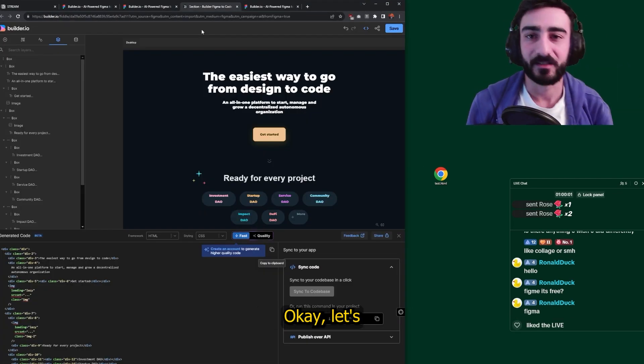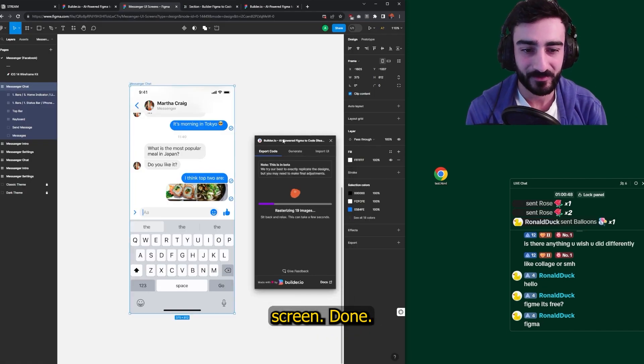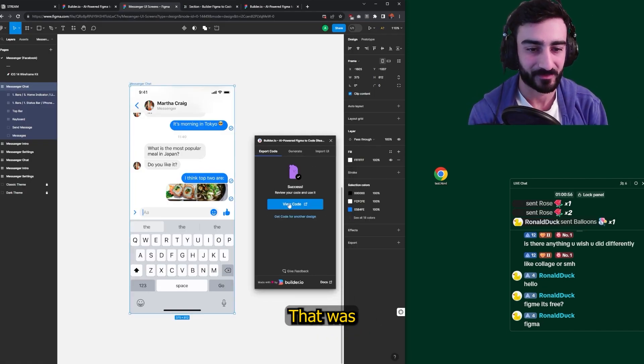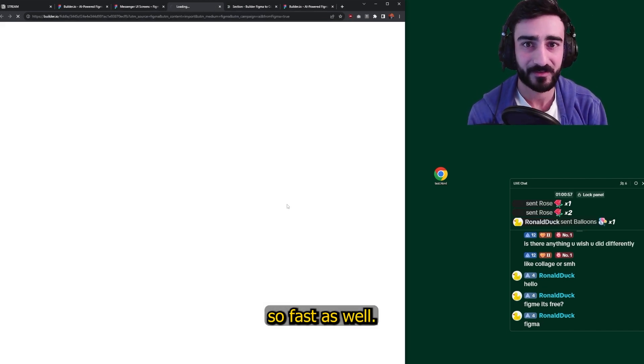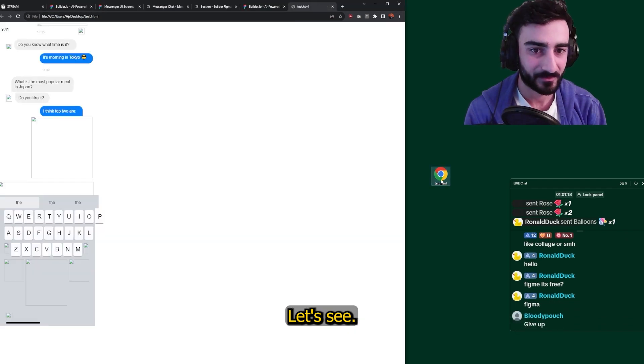Dude, what? Okay, let's try. Can we generate this messenger screen? Done. That was so fast as well. Less than a minute. Let's see.